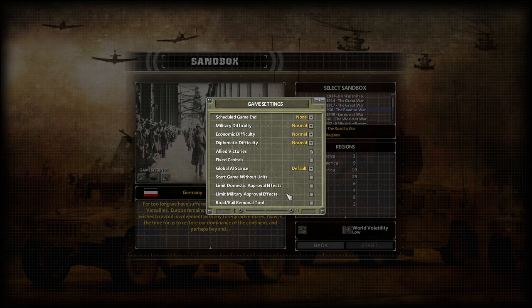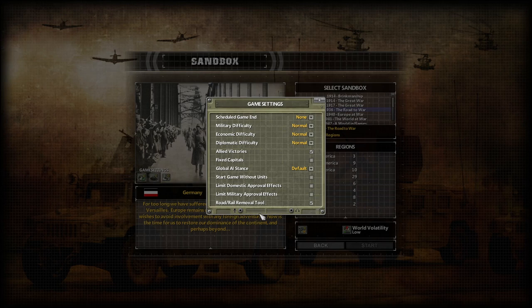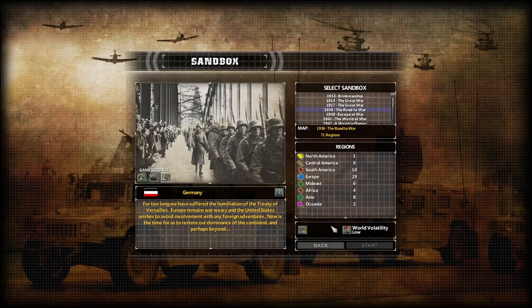Limit domestic and military approval effects is another way to limit rapid changes in your approval ratings if that portion of the game is too difficult. Finally, the road/rail removal tool — something that really should be on by default — allows you to delete a road or rail already placed on the map, whether at scenario start, via an event, or by a player. There's literally no reason to have that off unless you're trying to limit other players. And that's every single setting for starting a game explained.